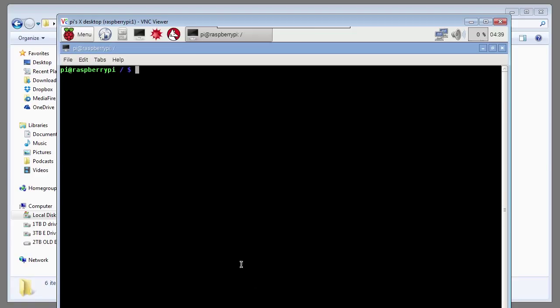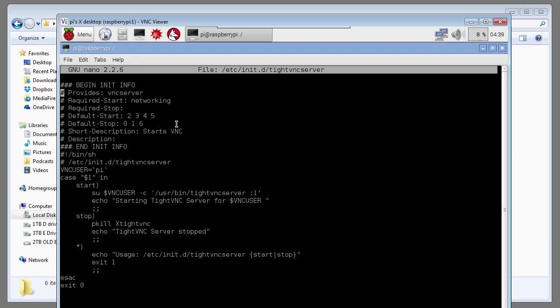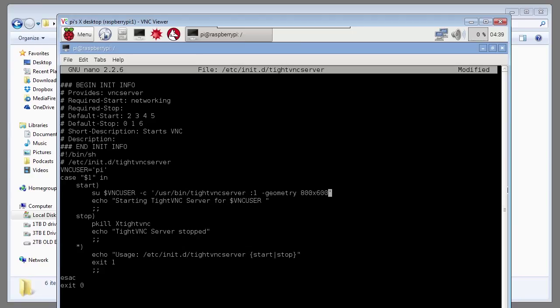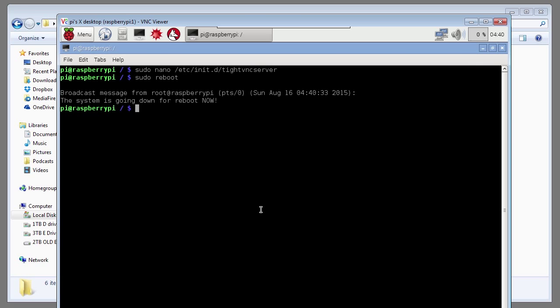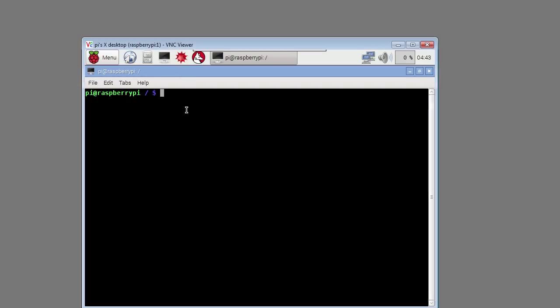Type in sudo nano /etc/init.d/tightvncserver. Move down the file and add the following comments. -geometry. I want a screen resolution of 800 by 600 pixels. Then type -depth 24 for 24 bit color. Press control X and enter Y to save the file. Enter the command sudo reboot. When we log back into the VNC viewer desktop, you'll notice that the screen is not as long as it was before.